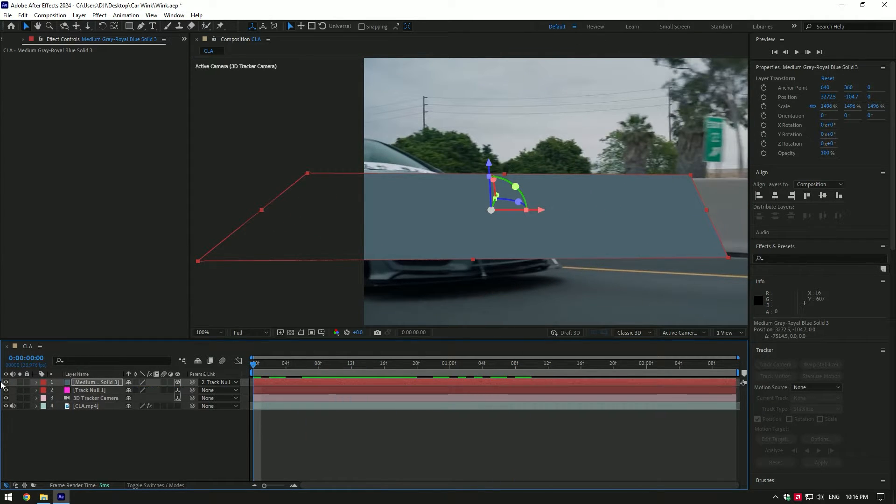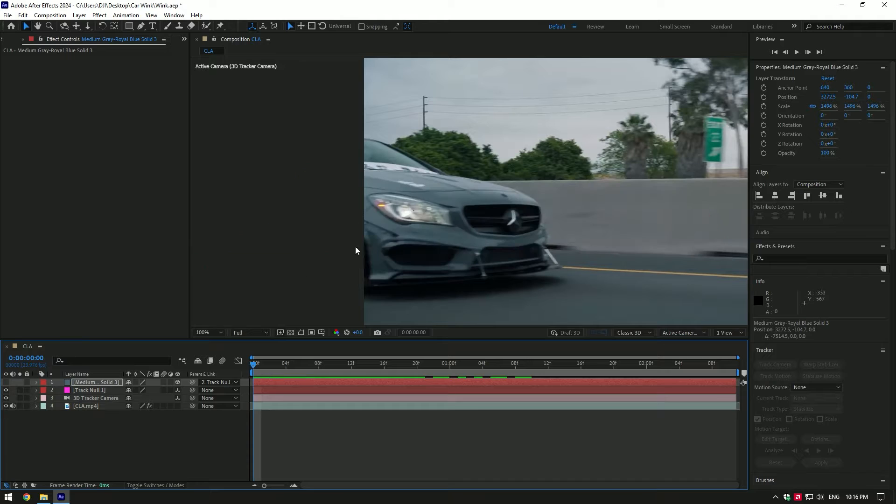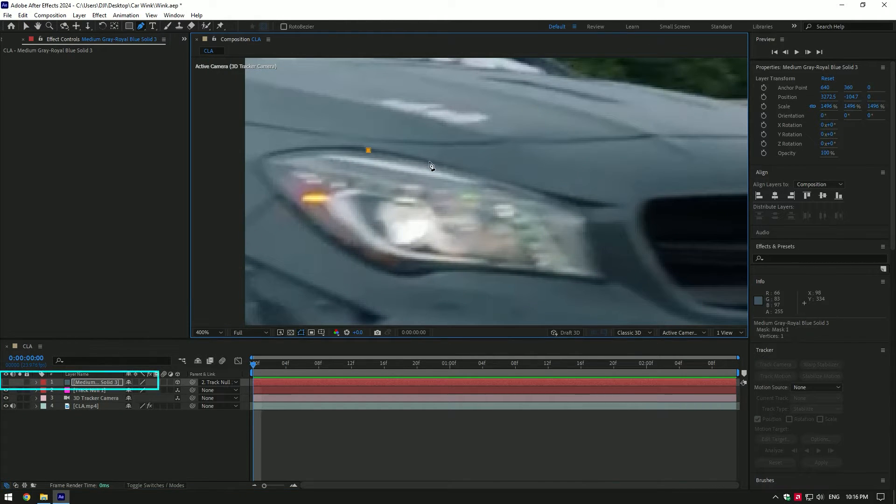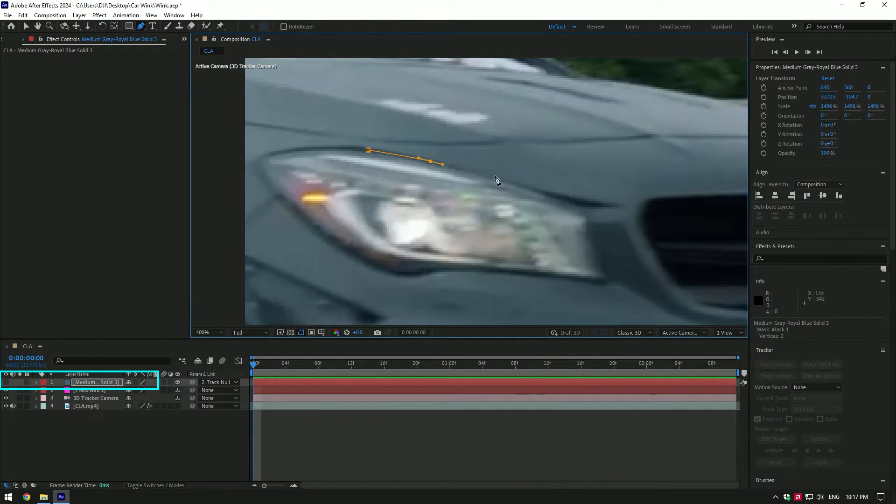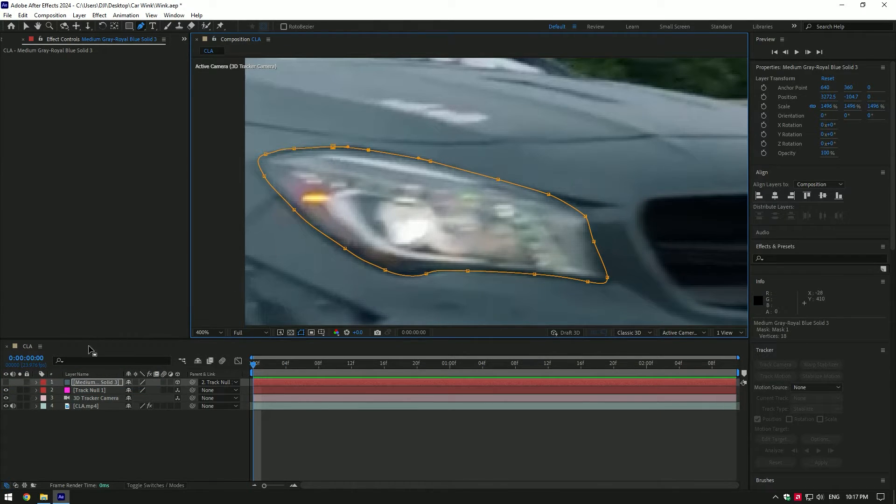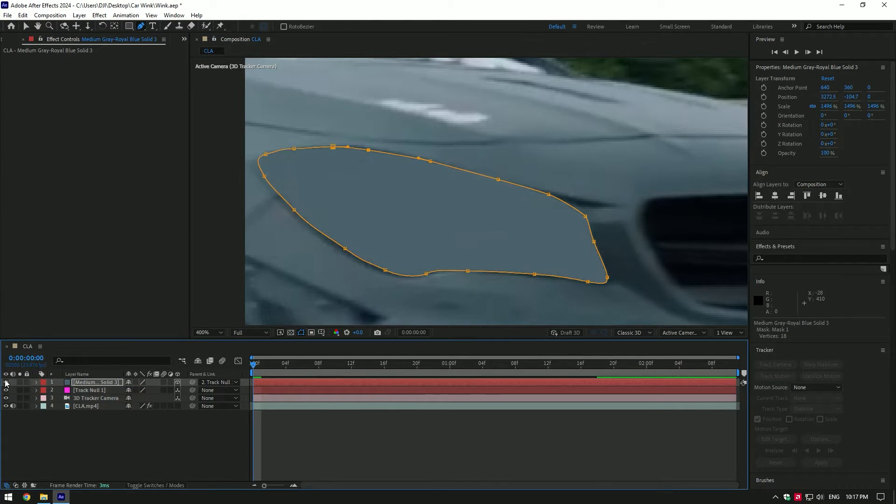Let's toggle off solid for a while, then grab a pen tool and mask out the headlight, but make sure you are masking on a solid layer and not on an actual video. Try to make a cleanest mask. As you've finished masking toggle on solid layer.